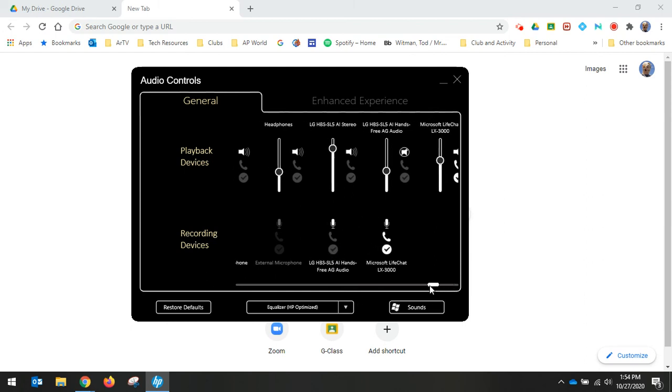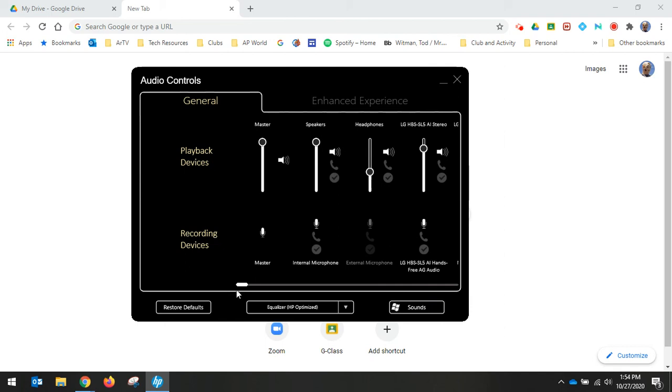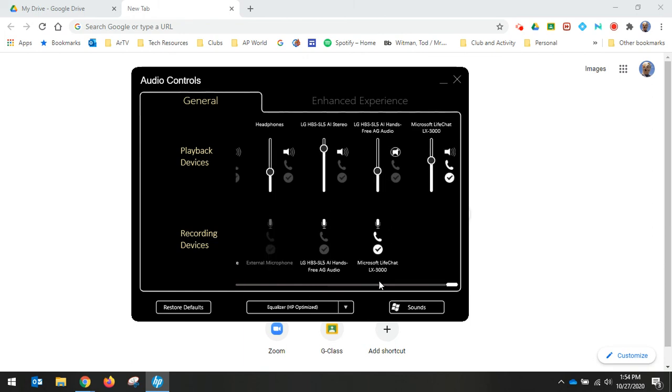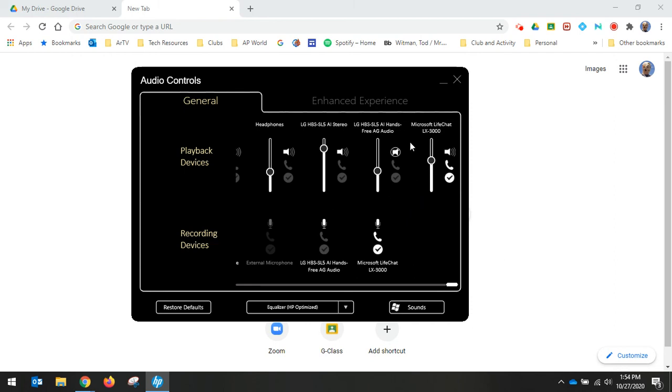Okay, so those are your audio options. Oh, by the way, for the LG neckband to be selected, or any of these to be selected, they have to be powered on, which in most cases is just plugged into your computer. If I would unplug the LifeChat headset right here, this would gray out or completely disappear.